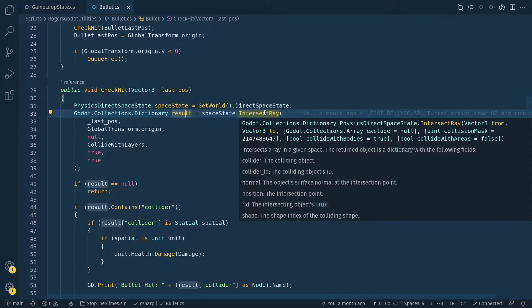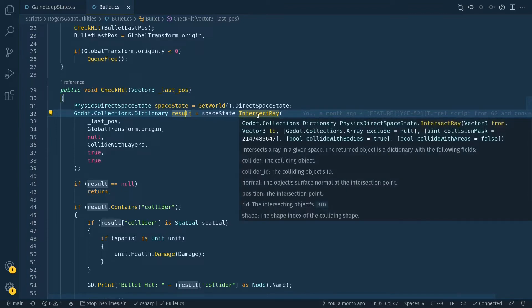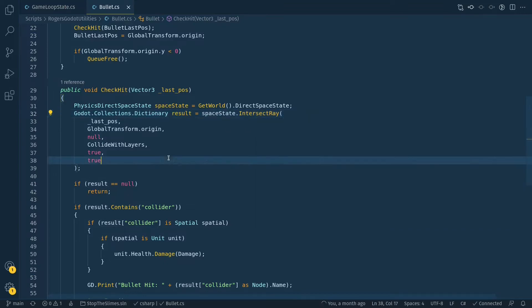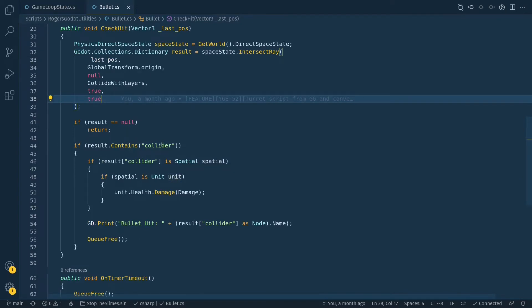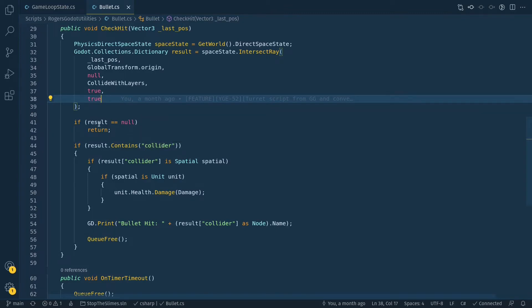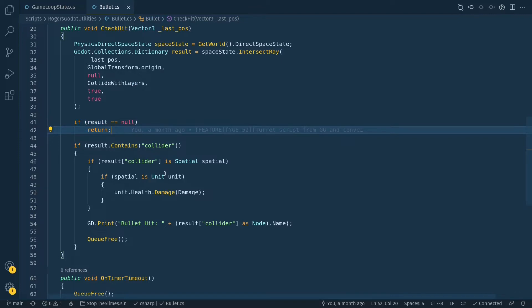Next, pass in any objects you'd like to exclude from the raycast. For example, if you were shooting the ray from within the player and didn't want the ray to collide with the player, you'd pass that in as a body. I'm not shooting the ray from inside anything, so I'm just passing null. Next, we pass in that 'collide with layers' value we talked about earlier, then we want it to collide with bodies — true — and with areas — true. If you only want it to collide with collision bodies, do true and false; they're actually defaulted to true and false, so you don't have to specify anything.